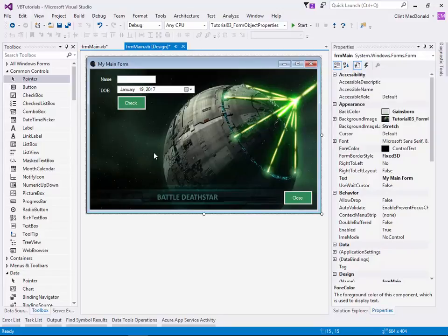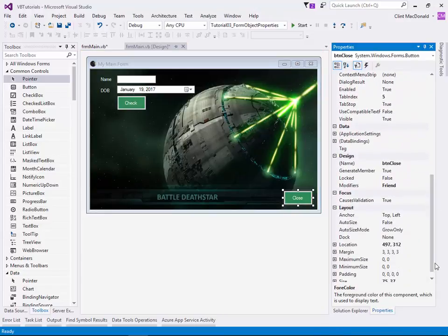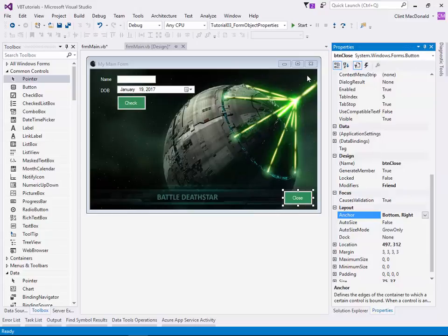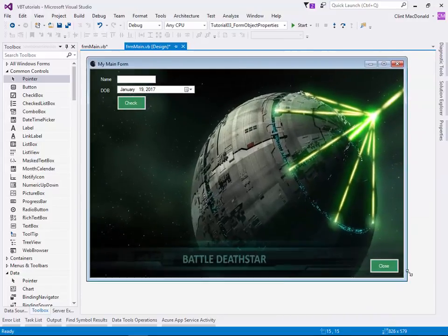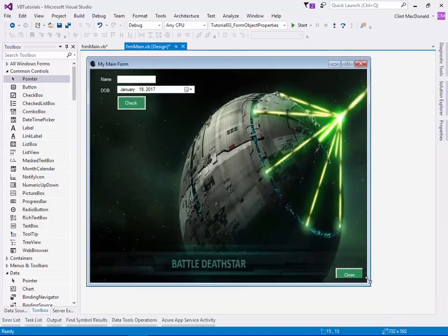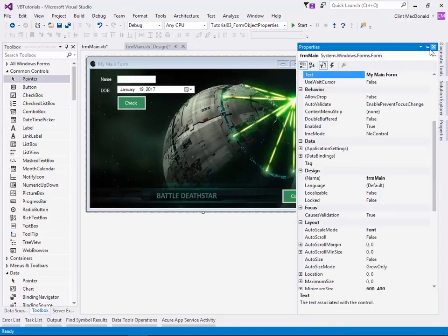Now we want to look at a couple more properties. One thing you want to do with buttons is set a consistent location using anchors. For the Close button, we can change the Anchor property from Top Left to Bottom Right. What that means is the Close button will always be in the bottom right corner regardless of screen resolution. As I drag the window around, you can see the Close button stays in the bottom right corner. That's important for maintaining consistency across an application.